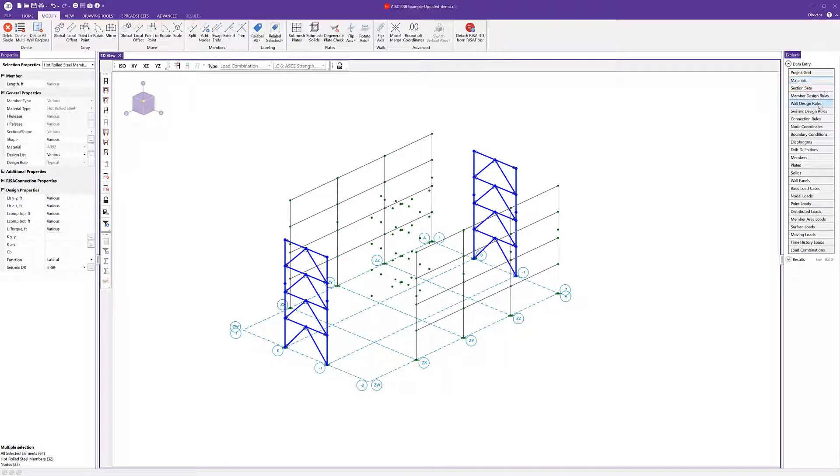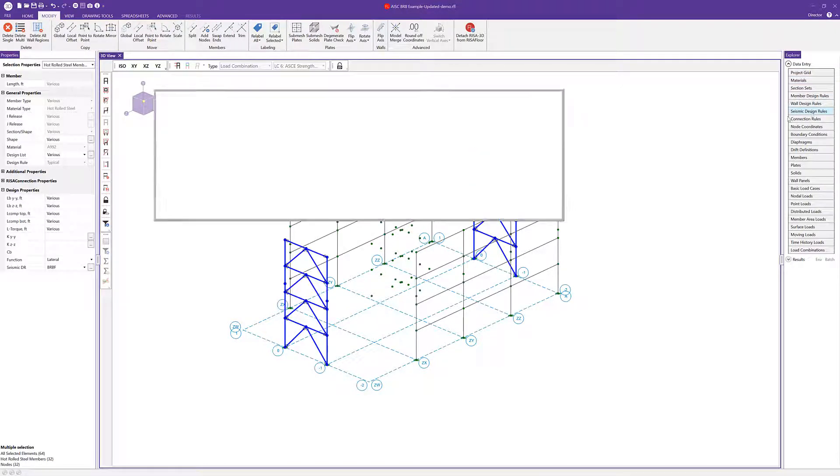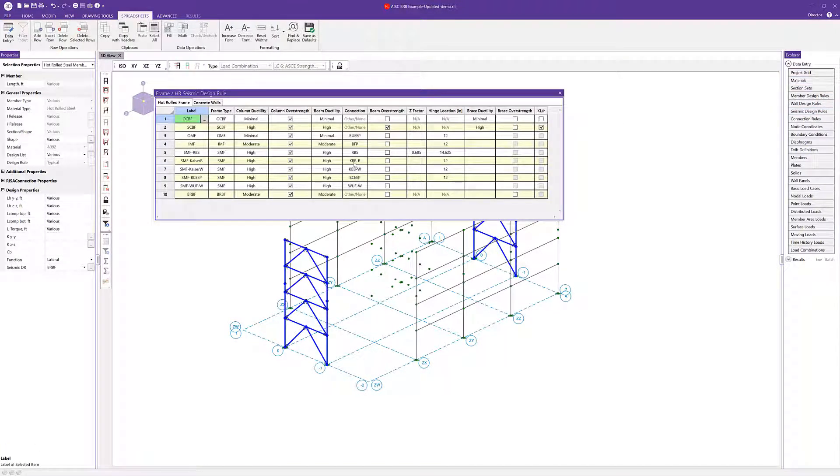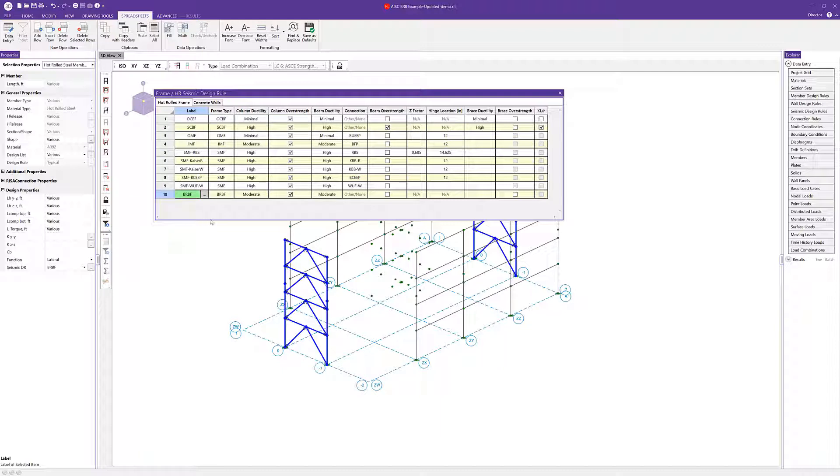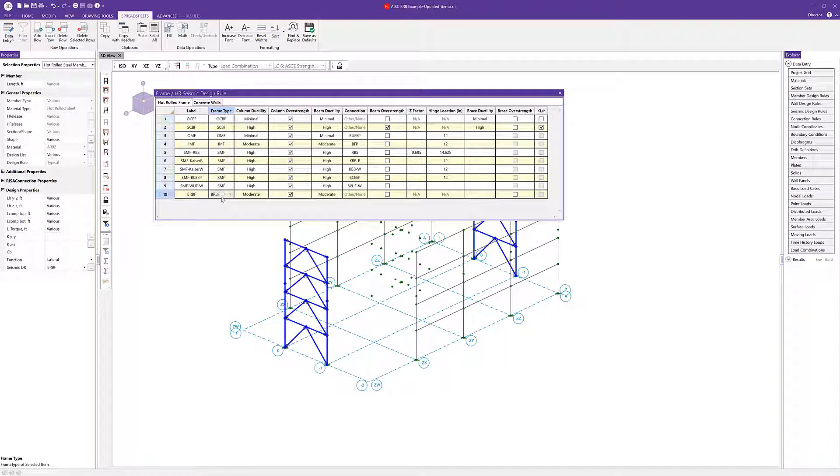I'm going to pop into our seismic design rule spreadsheet here so we can see that comprehensive list of all of our seismic design rules. We can see the BRBF option here down at the bottom. The important point here is the frame type designation. You want to be sure to have the BRBF frame type designation. That's going to come into play when we run our capacity limited analysis for the frame type.